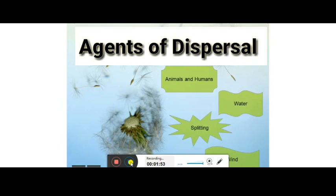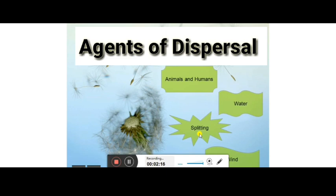Since plants cannot move, there must be some medium to disperse seeds. These are called the agents of dispersal, and they are natural. There are four kinds of agents: animals and humans, water, splitting (also known as explosion or self-dispersal), and wind. I will explain each one by one.